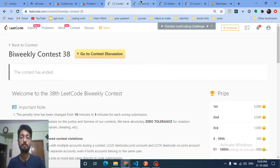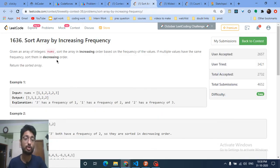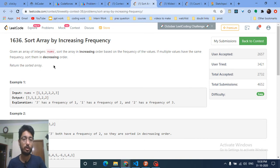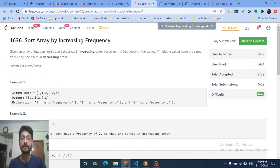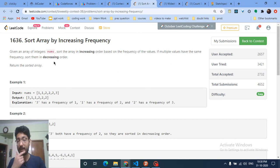The first problem is 'Sort Array by Increasing Frequency.' You're given an array of integers nums, and you have to sort the array in increasing order based on the frequency of the values. If multiple values have the same frequency, sort them in decreasing order.